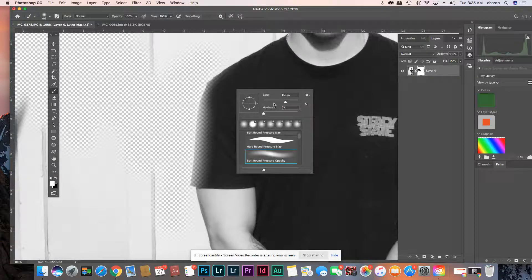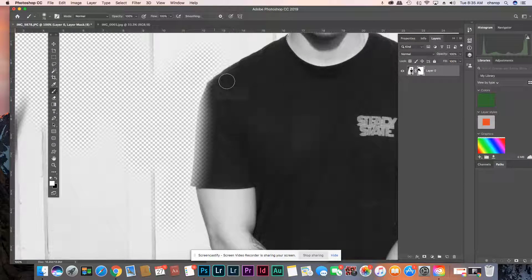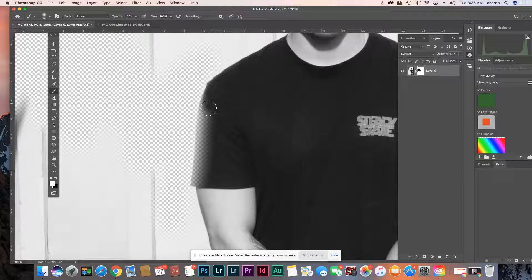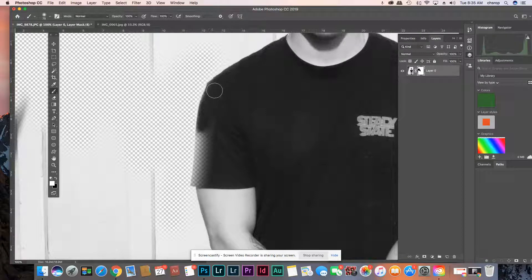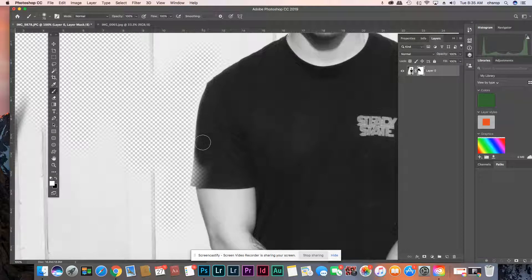Maybe I'll make my brush a little bit smaller. So when you zoom in you can really see the edge really well. But the idea is you want to make it seamless as can be.